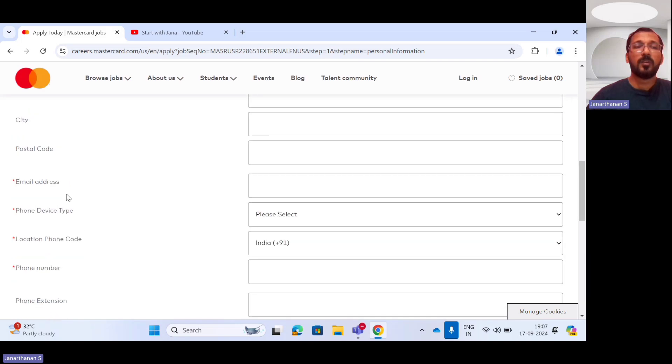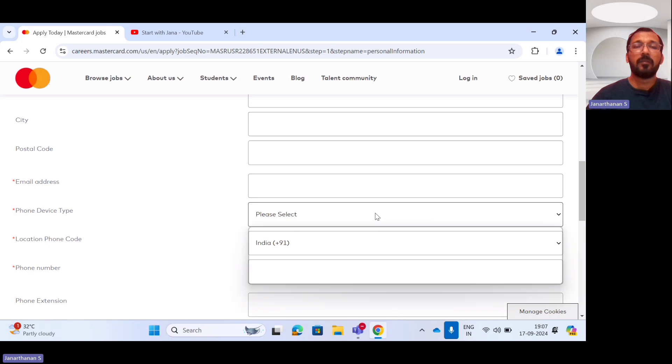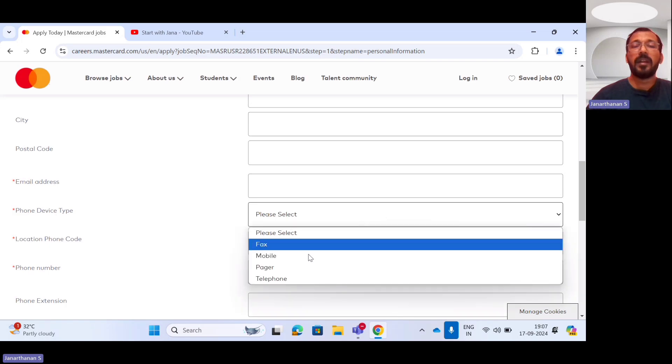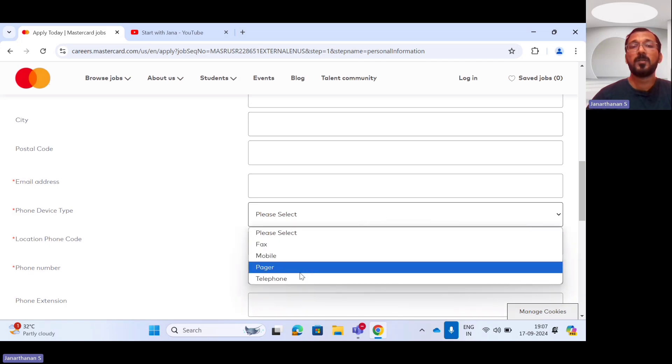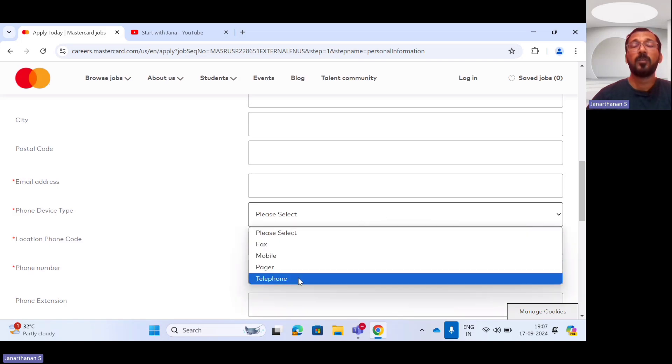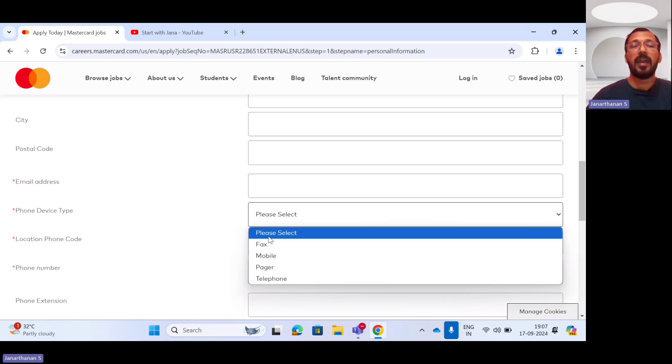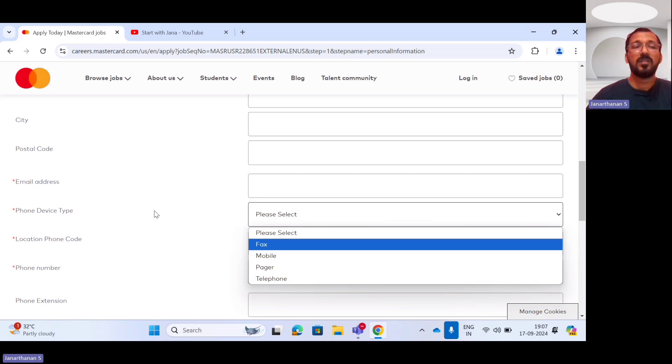city, postal code, email address, the phone device type. When I say phone device type, whether it is a mobile phone or your landline phone or it could be a fax phone, you have to choose it.